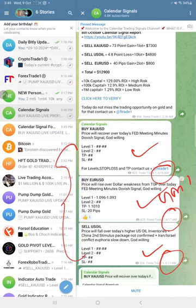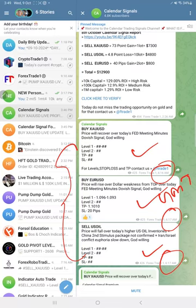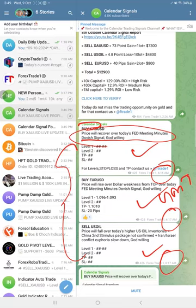The signals are posted as per the GMT timeline, and the signals posted in this channel are not random — we give strong reasoning for why we are giving any particular pair a buy or sell. For example, the buy Gold signal has the reason mentioned alongside it.